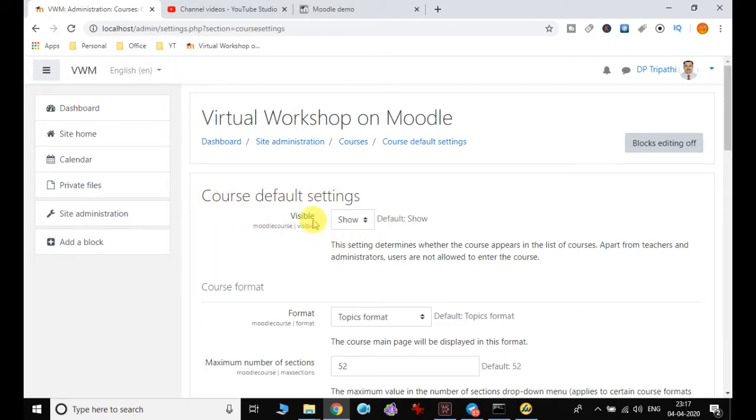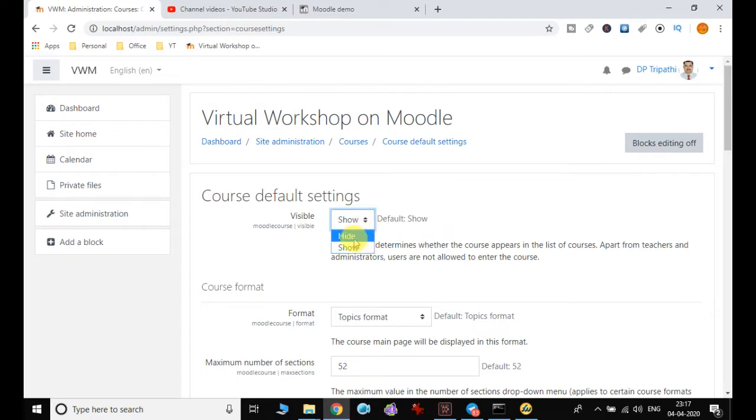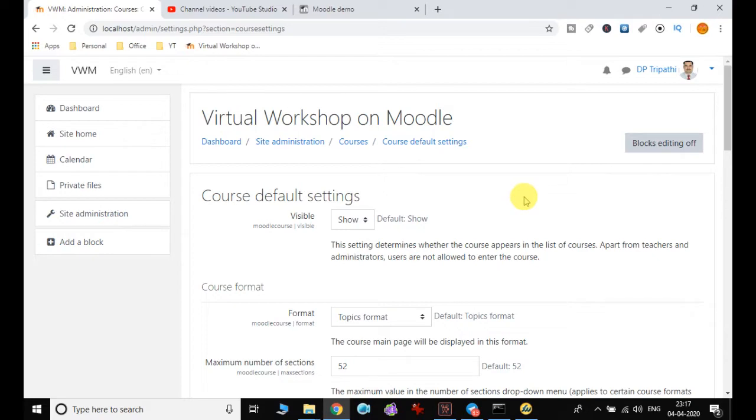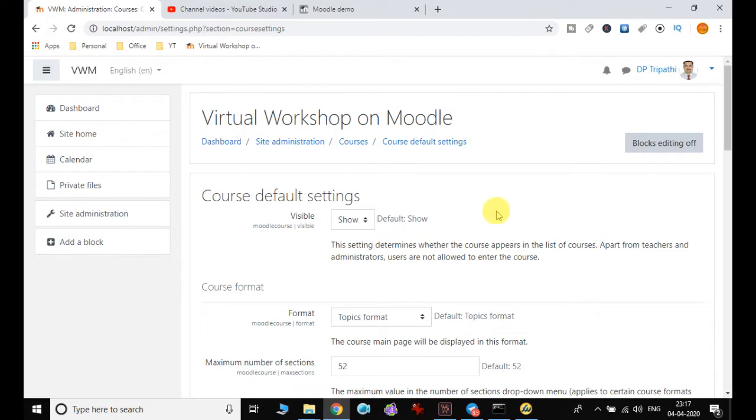The first setting is visible, which is by default set to show. But if you click on hide, then whatever courses we create won't be visible to individuals even if they have the link. The administrator or teacher—whoever is the creator—has to ensure that it is set to visible. By default it is set to show.